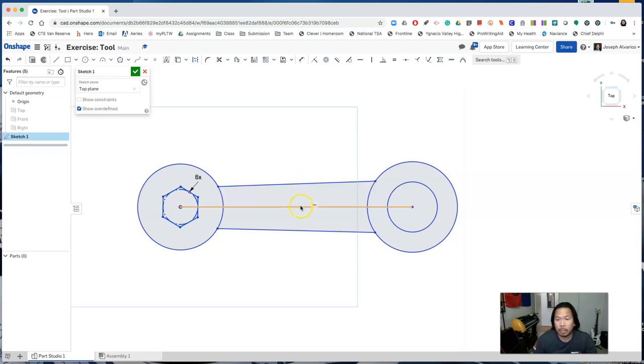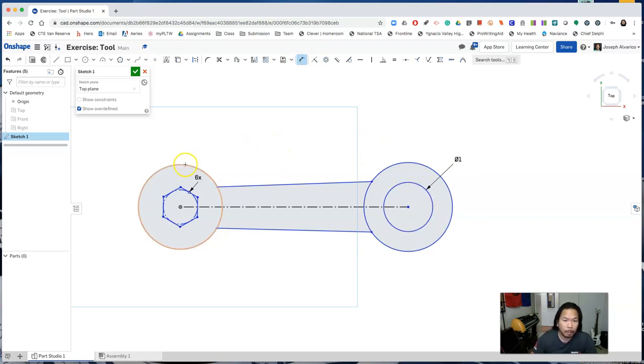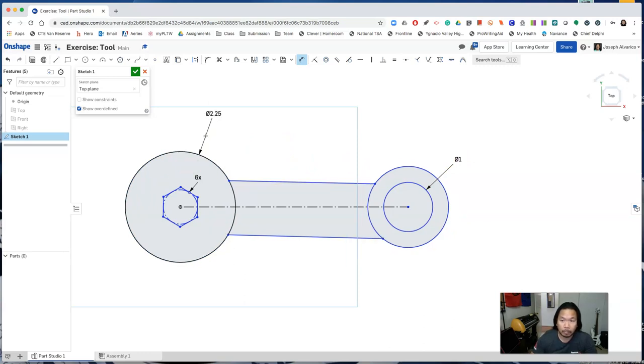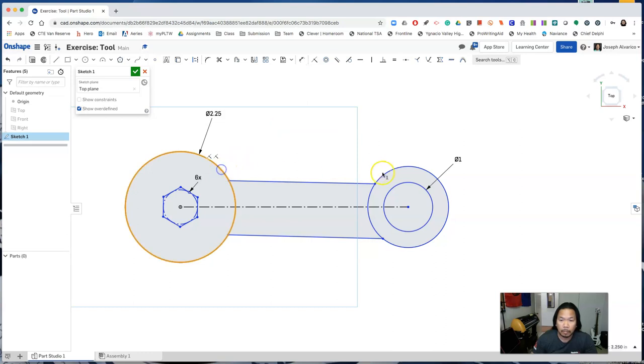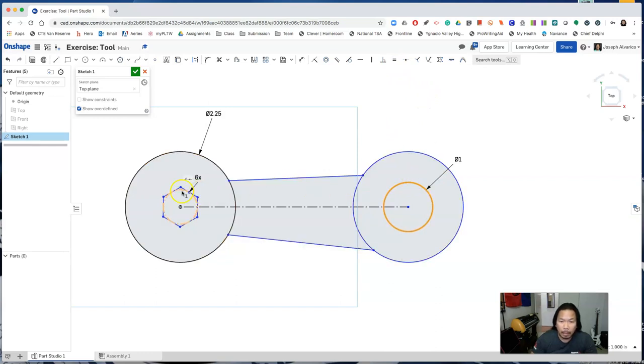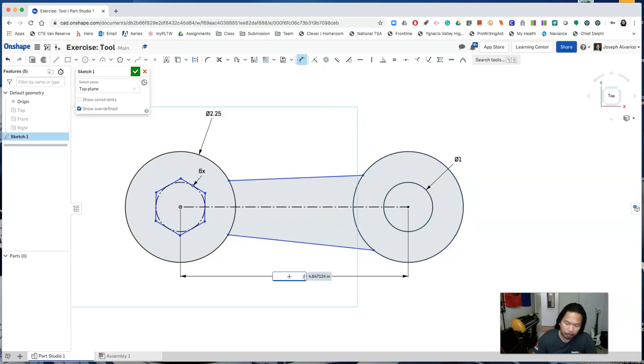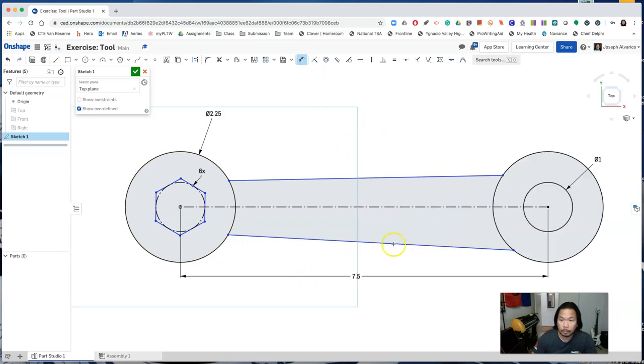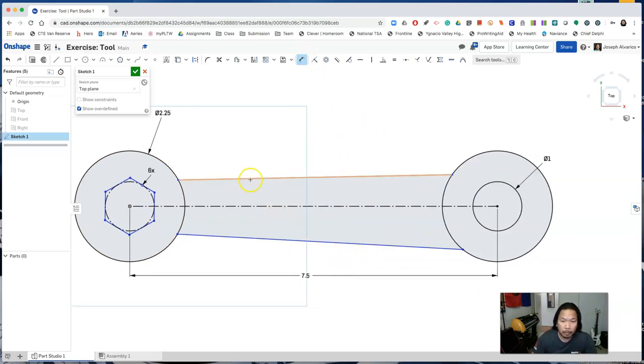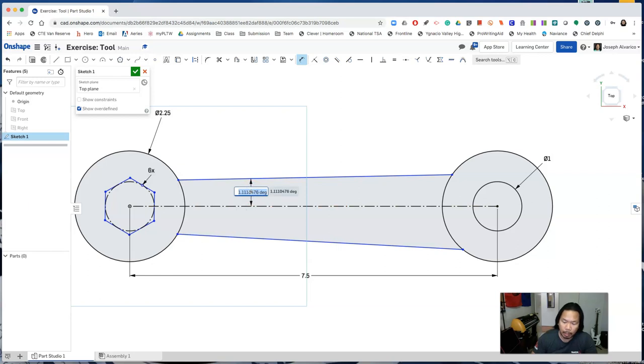Change the center line to a construction line. Then add dimensions and sketch constraints. So these two circles are equal. This circle and the inscribed circle are equal. Dimension this line and the construction line and give it a 1.5 degree angle.